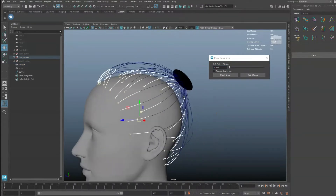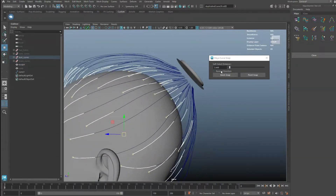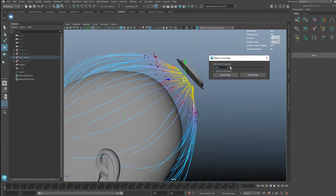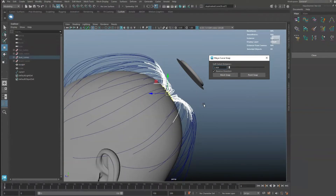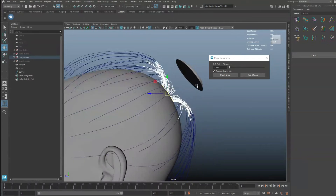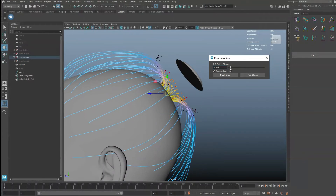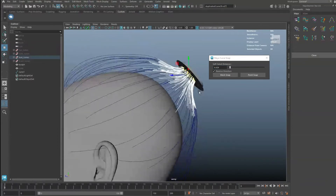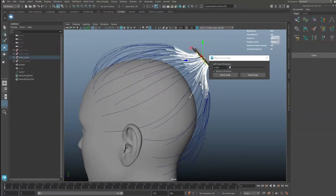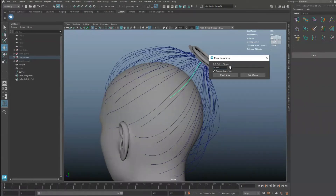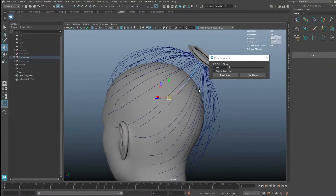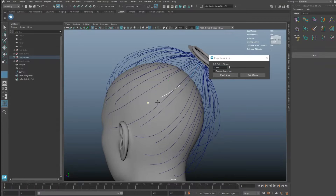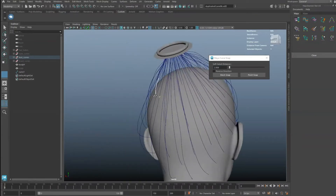You can also turn on the reverse mode to snap from the other end of the curves. If you wish to snap a curve to a specific point on the mesh, select a curve, set the fall-off distance, and then click on Point Snap. Simply click anywhere on a mesh in the viewport to snap to it.